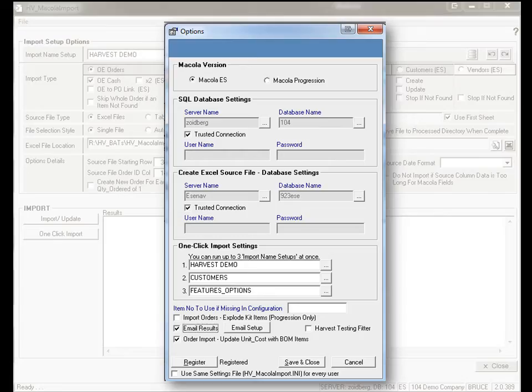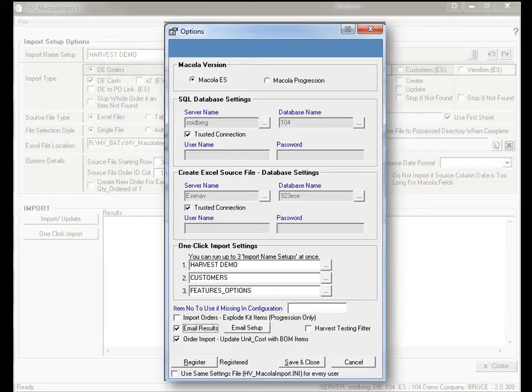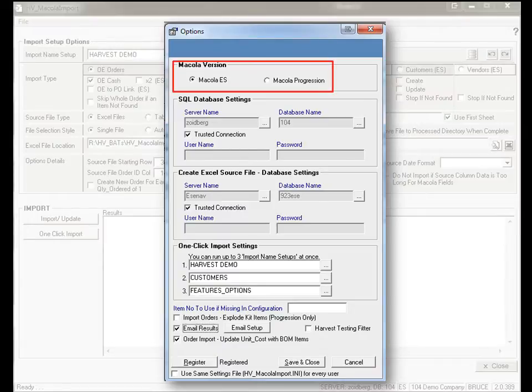As you can see, the Macuola Import Utility has many options that can be selected, offering a great deal of flexibility for both Macuola ES and Progression users.